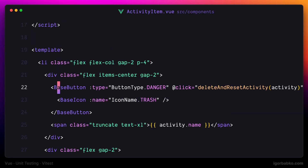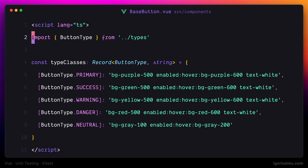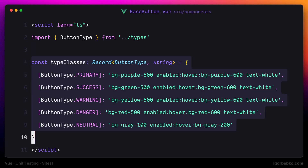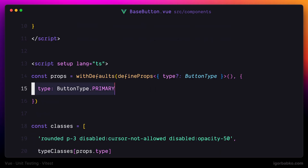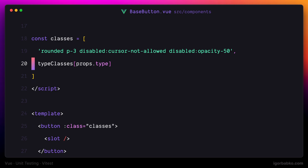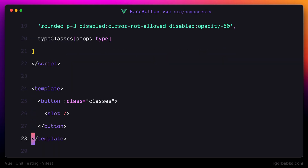As we can see, it accepts one prop called type. So when using the base button component we can additionally specify the type of the button we'd like to create. If we open up the base button component, we can see a mapping between types of buttons and the corresponding CSS classes that have to be assigned to a particular button type. Which of those classes to use is determined by the prop called type, which by default has the type of primary button. Based on this prop we determine which additional classes to assign to the button, and this list of classes stored inside the classes constant is used to assign classes to the button element in the template.